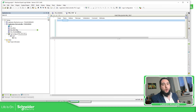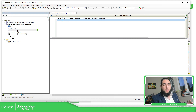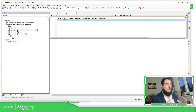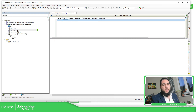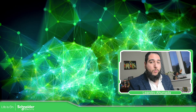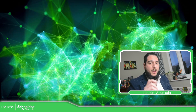Later, we're going to see how we can call the POUs using the task. We're going to cover how you can program in different languages — I just wanted to give you an idea of how to start creating POUs: Program, FunctionBlock, and Function in our software. Thank you very much for watching this video, and I'll see you on the next one.